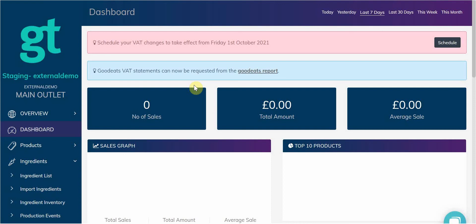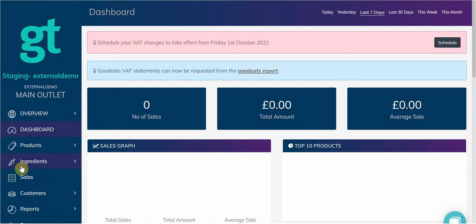For this, GoodTill has created the ability to assign allergens to your ingredients. Firstly, we'll need to go to Ingredients along the left hand side here.